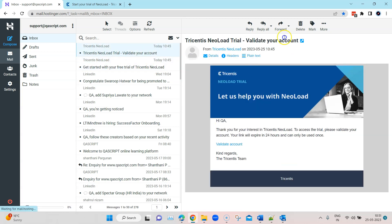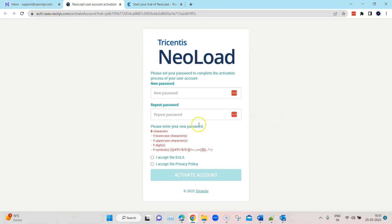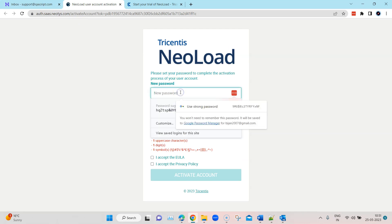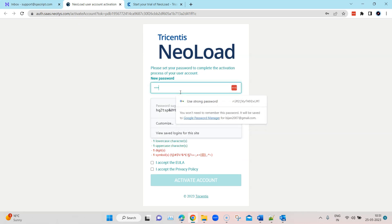The second email is to validate your account. To access the trial, we need to validate this account, and this link will expire in 24 hours, so make sure you do this before then. Let me click on 'Validate Account', which will basically ask me to set up a new password for my account. So let me set up a new password here.